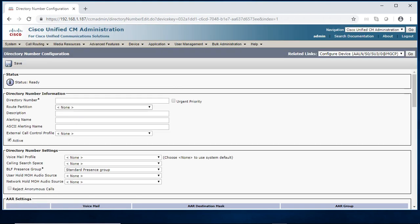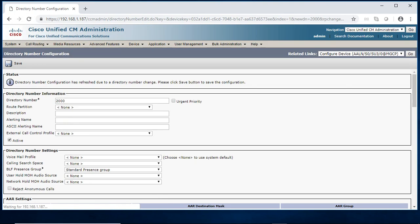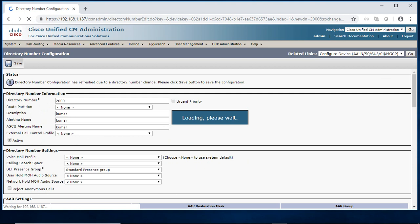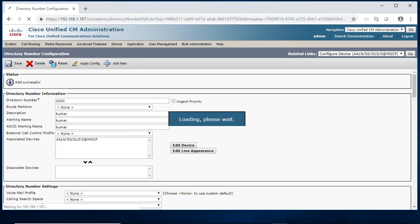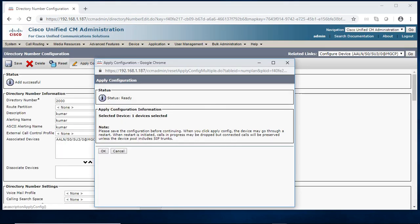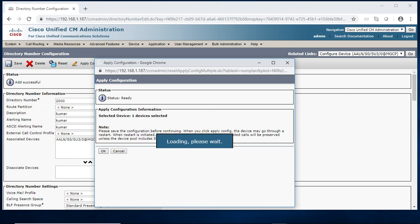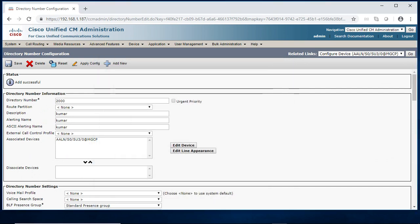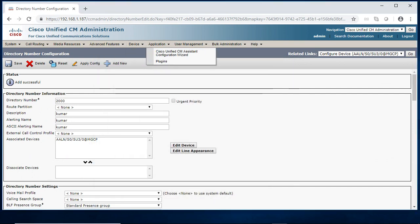The DN number I am going 2000. I am just going to give name. I am just saving. So apply, ok.